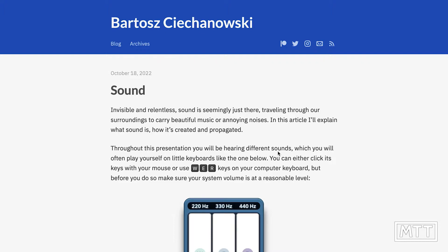There's a link in the description to this page, this guy's site — Bartosz, I believe I'm pronouncing it wrong, no doubt. I'm not even going to attempt the surname. His site is a fantastic joy. Every few months, he comes up with a long and detailed post with some fantastic programming, which allows you to explore the topic in question.